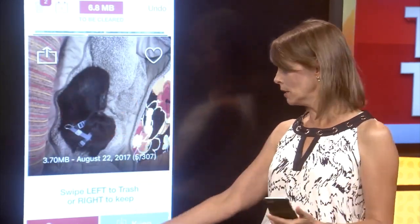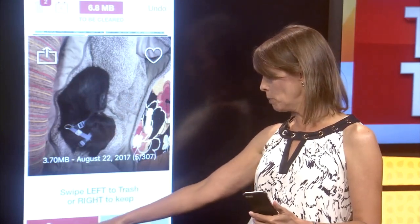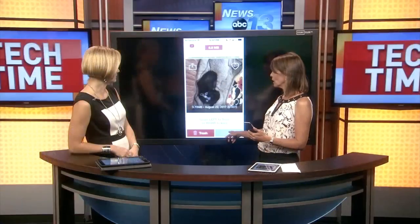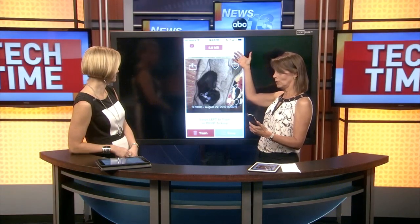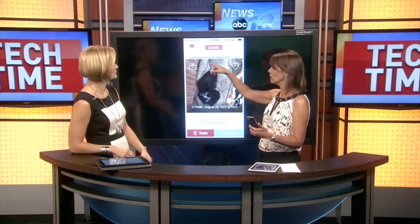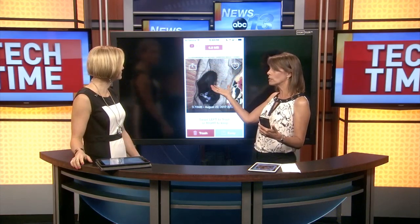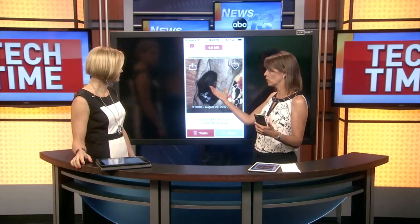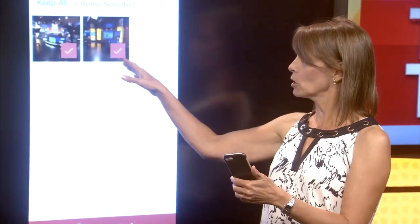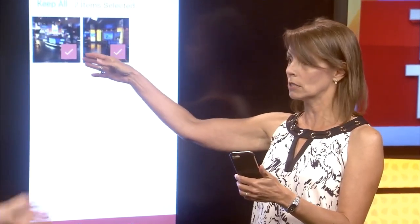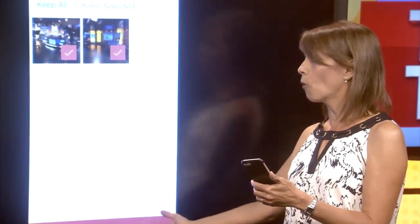You can just swipe left or right — super easy. If you get tired of swiping, you can tap trash or keep. If you make a mistake, you can hit undo. And if you go back into your trash can and there's something you want to keep, you can deselect it before emptying it.